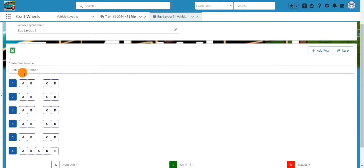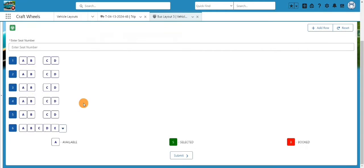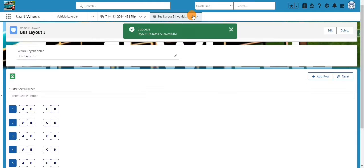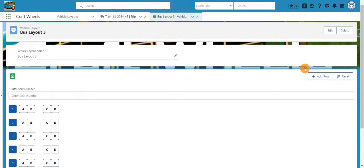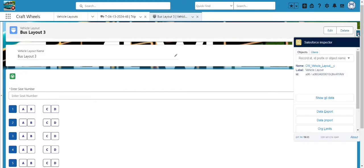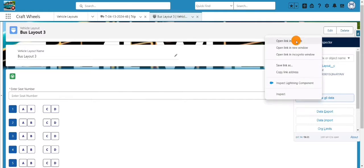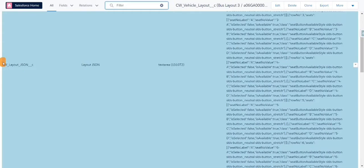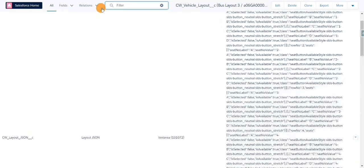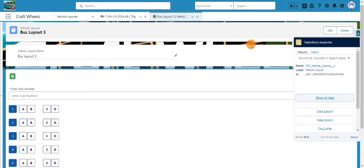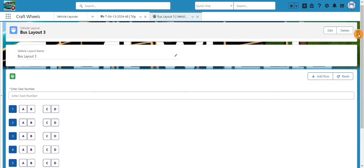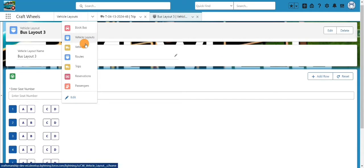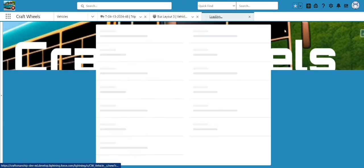I created six rows with all the seat numbers. This is my final layout and I'll click 'Submit'. Once submitted, the layout is updated. We are storing this layout in a JSON format — there's a field called 'Layout JSON' where the layout data is stored.